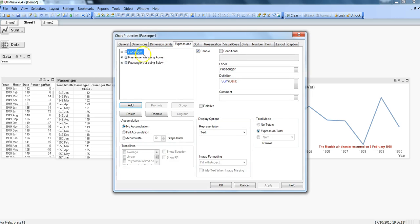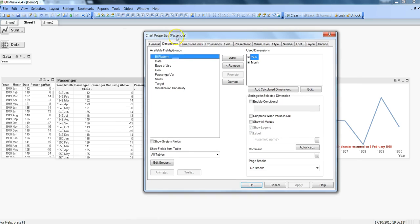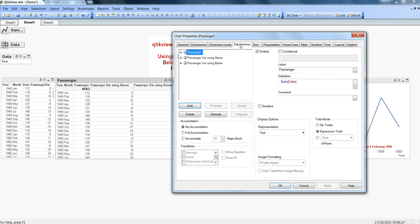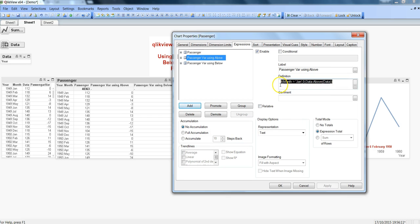This is the simple table chart that I have used. Let me go back and show you the dimensions: the year and month dimension. Within the expression, I am using the normal passenger data to show you what exactly the data is.